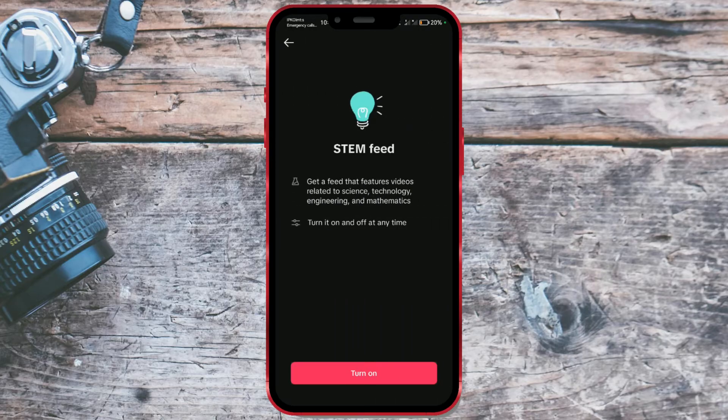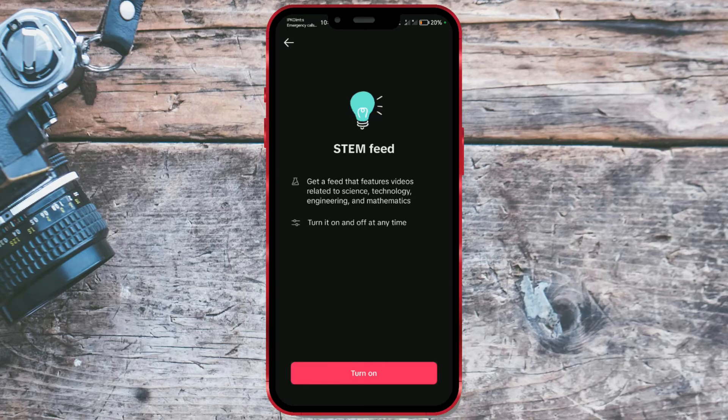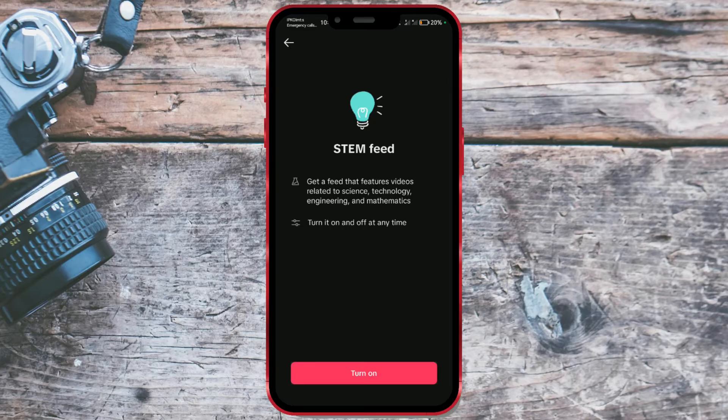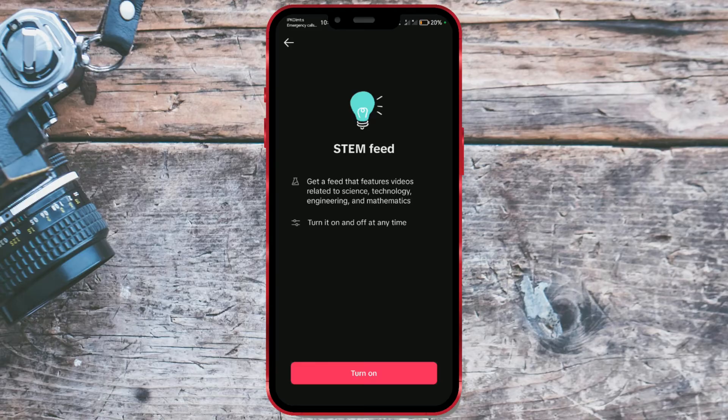Enabling the STEM feed will bring videos related to science, technology, engineering, and mathematics to your feed. To turn on the STEM feed feature, press the Turn On button at the bottom of the screen.